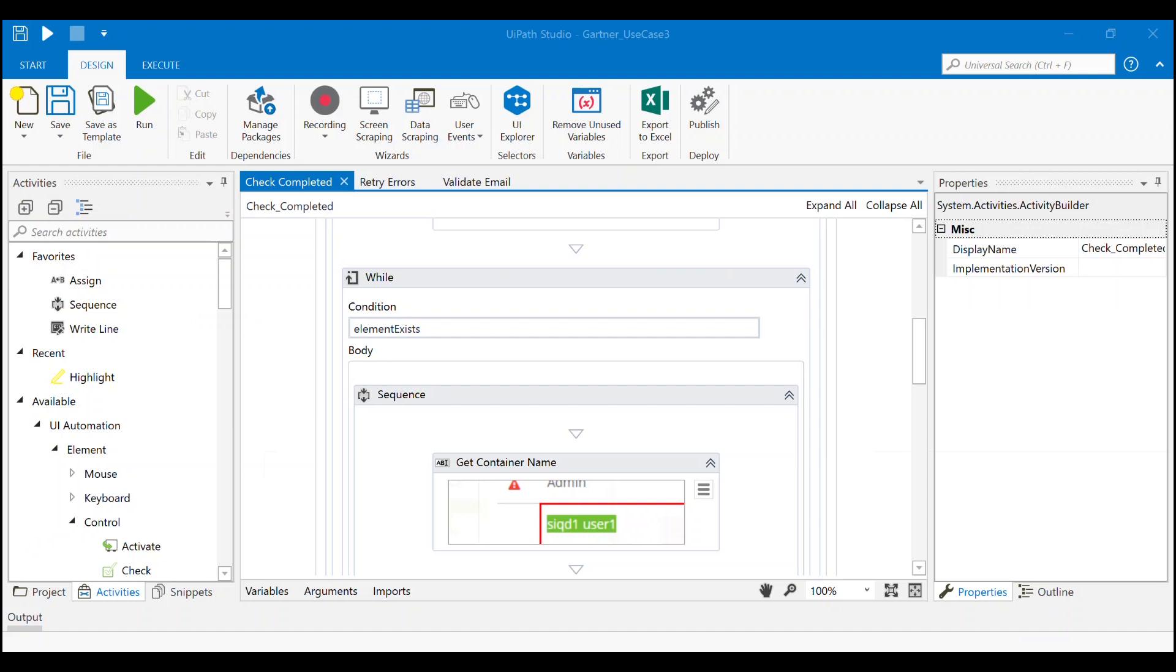To monitor the status of the container's migration, the robot will log into SiriusIQ, just as a human would, and navigate to the appropriate workflow. UiPath is also able to integrate with SiriusIQ via the REST API. It navigates to the appropriate workflow, which populates the list of containers and their progress.